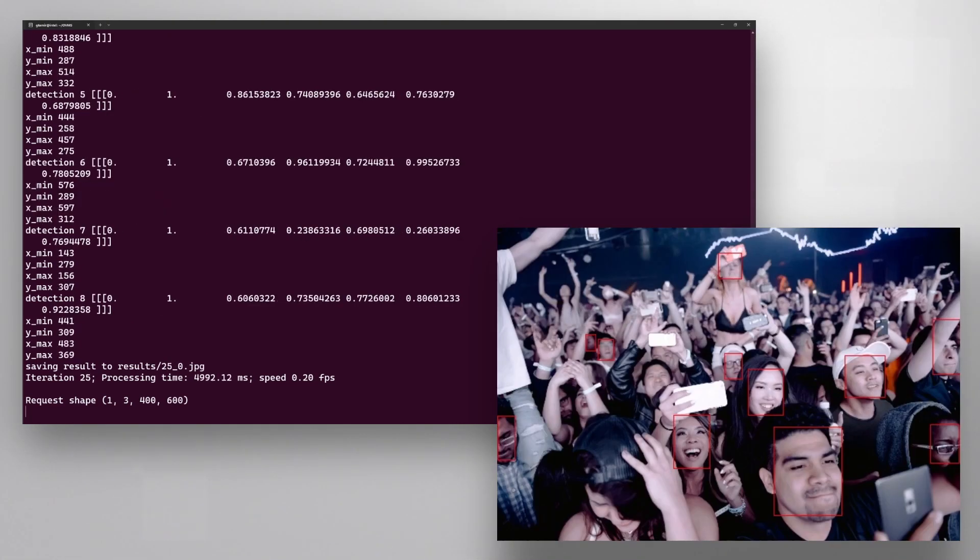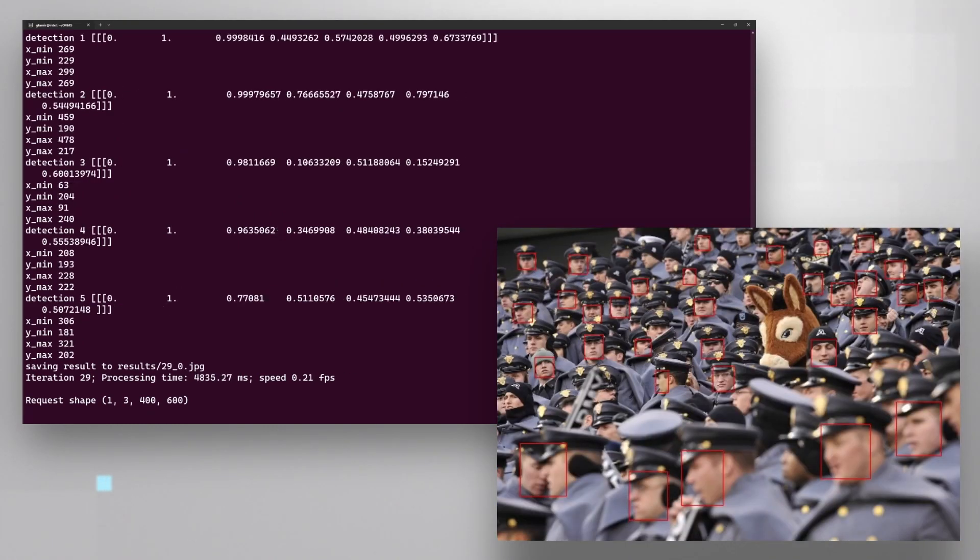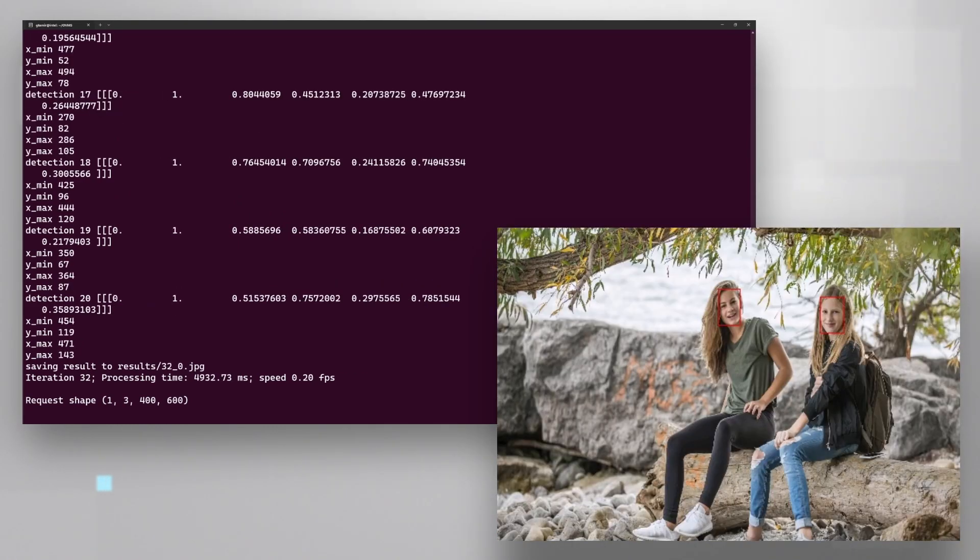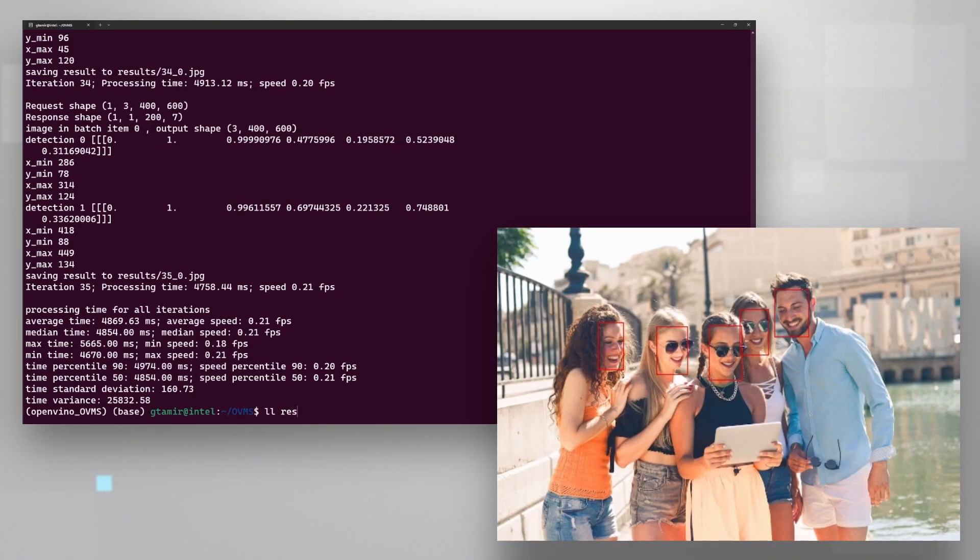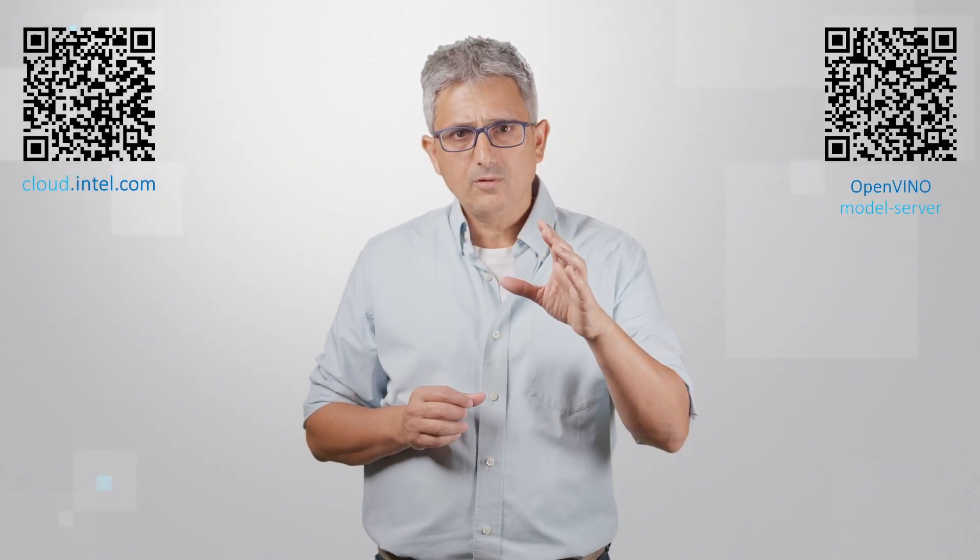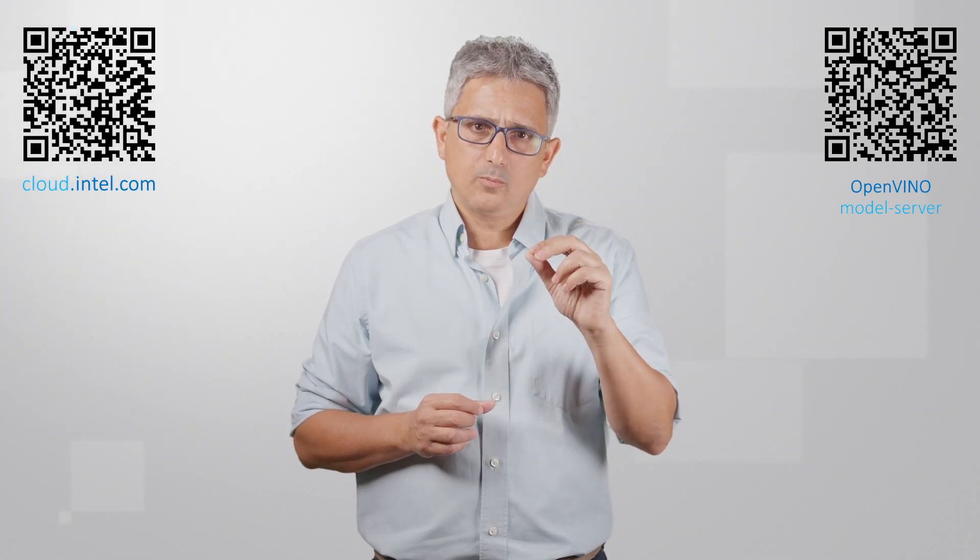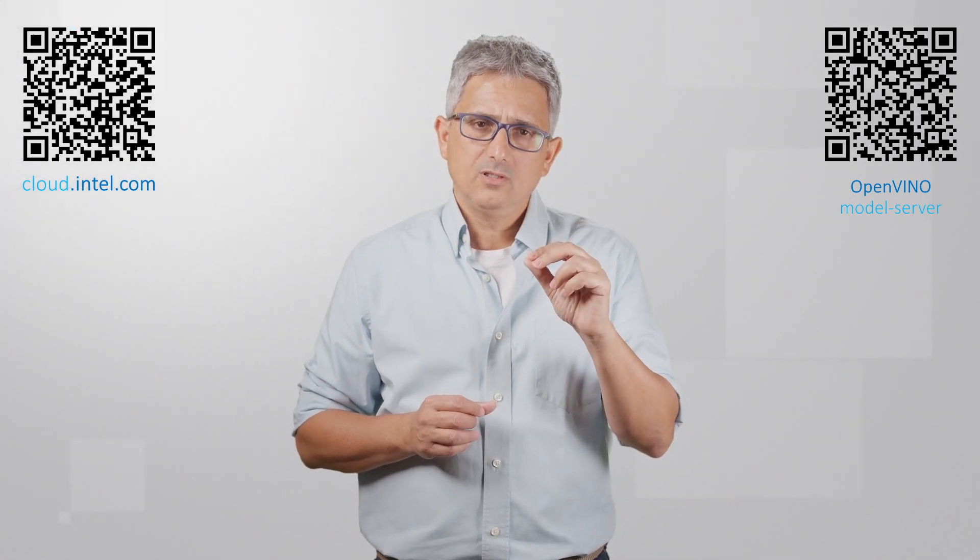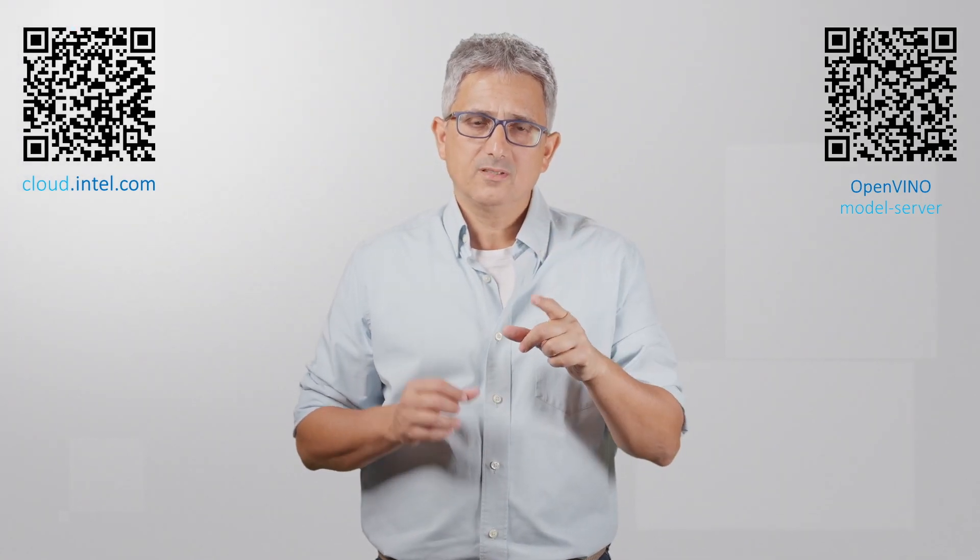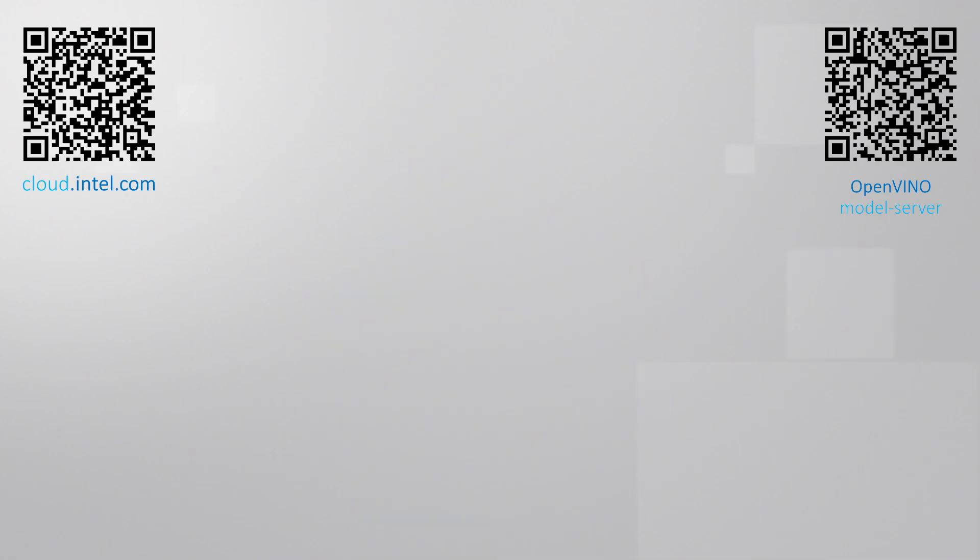Take a look in the results directory, I think it looks pretty cool. OpenVINO model server, running on an Intel Developer Cloud machine, try it out, subscribe, thank you.